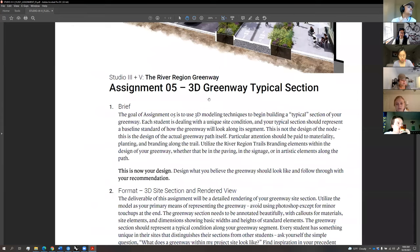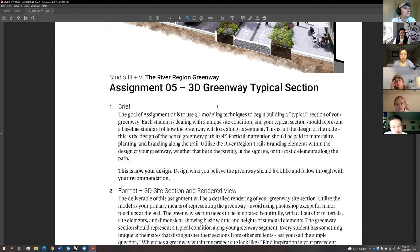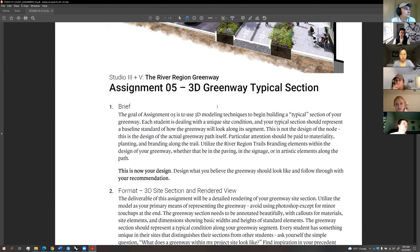The assignment will basically be a typical site section of your greenway project. Look at your project site and identify the greenway typology that is repeatable and most common across the entire length of your trail. What you want to present is essentially what the majority of the River Region Trail along your segment will probably look like. You're illustrating best practices — greenway materiality, greenway planting, and branding elements within your typical area.